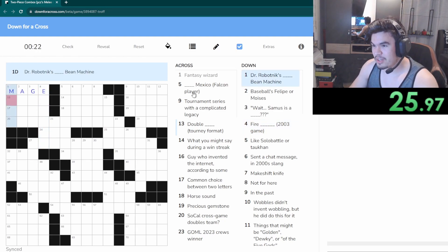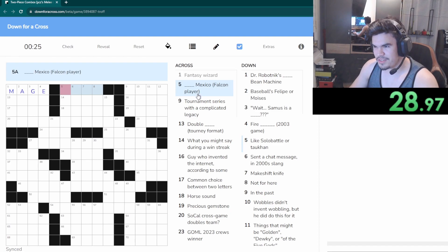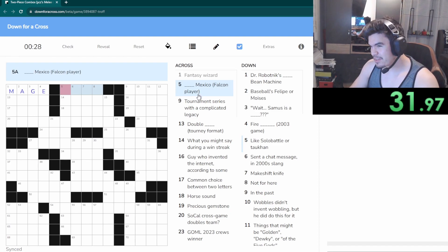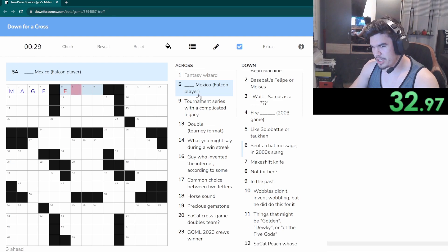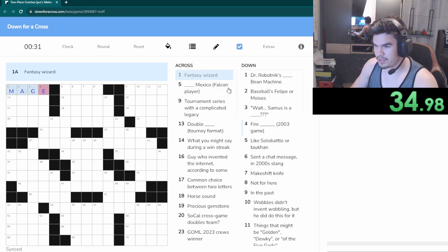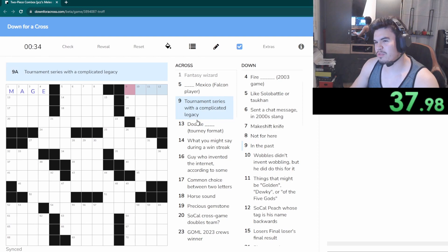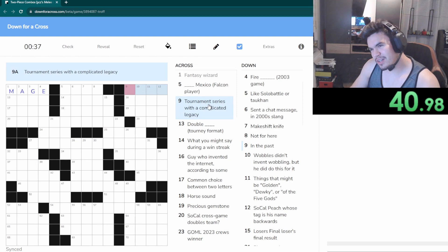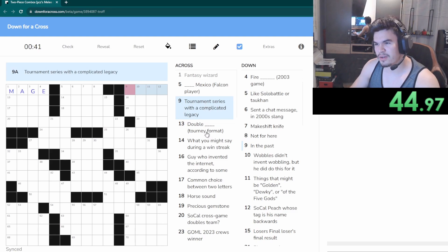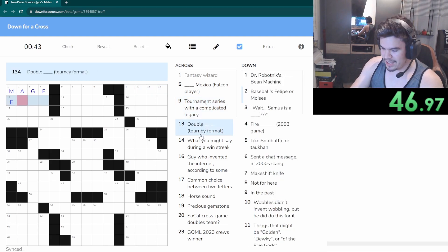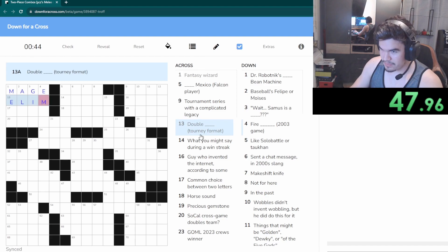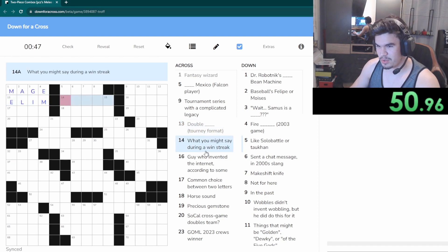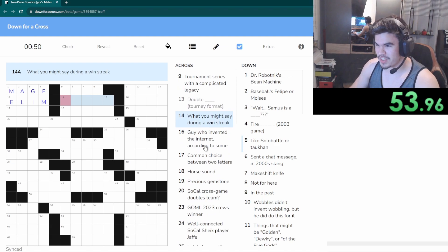Magi? Oh is it mage again? I thought, okay because I thought it was gonna be like the player. Is that Eddie Mech? Eddie Mexico is a Luigi player so it's not Eddie. Okay. Tournament series with a complicated legacy, what would fit four letters? I'm not sure right now. Double in limb.